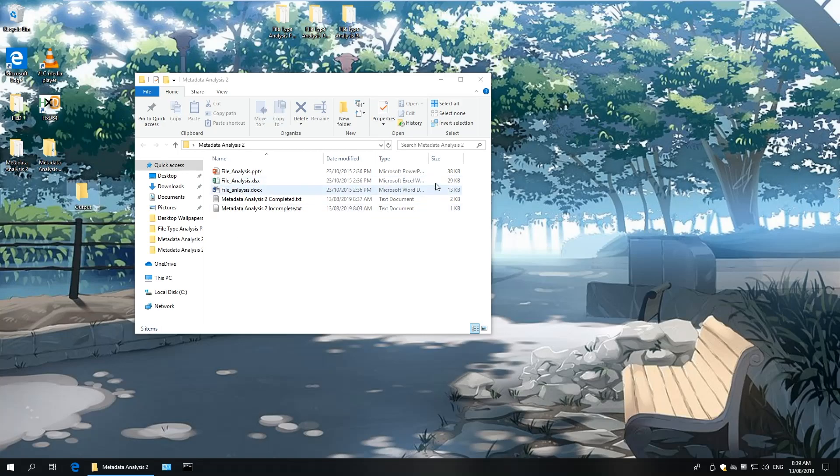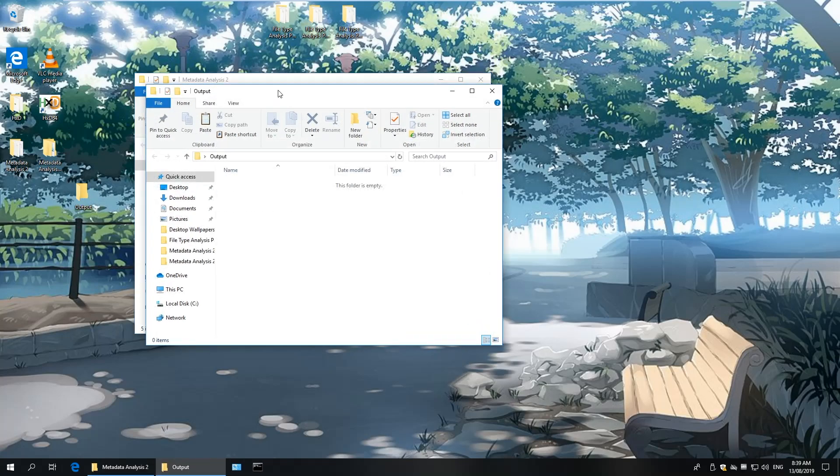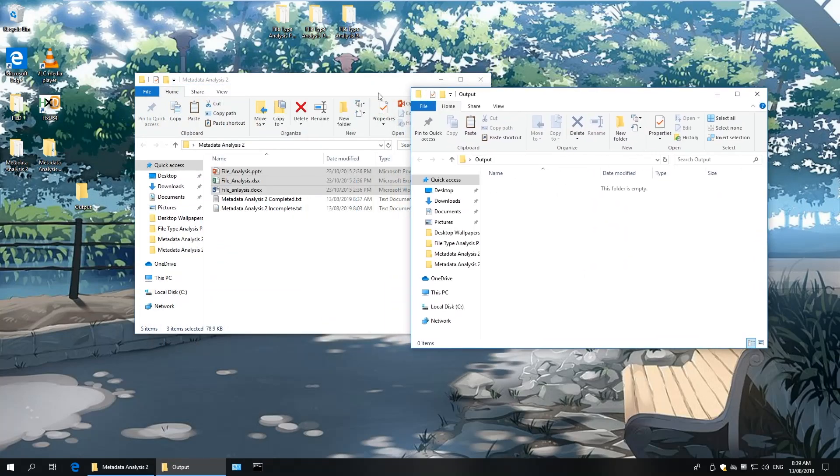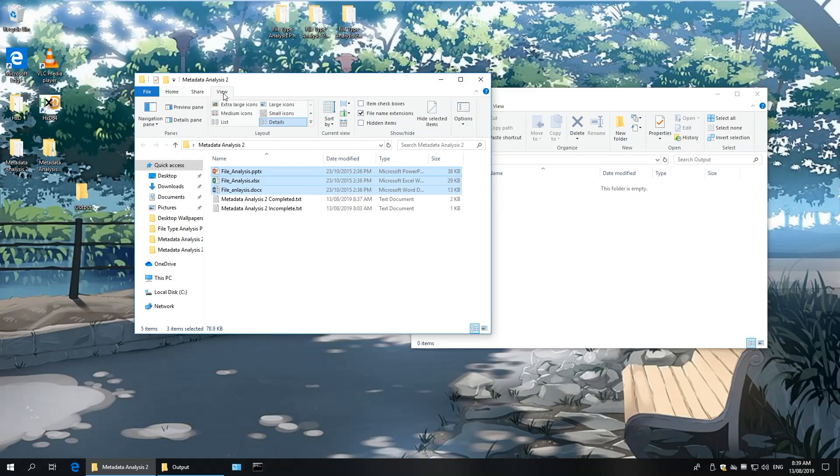Most people see office files as Word, PowerPoint, and Excel files. But in our case, if we change our Windows setting to Show File Name Extensions, we can see their respective extensions.